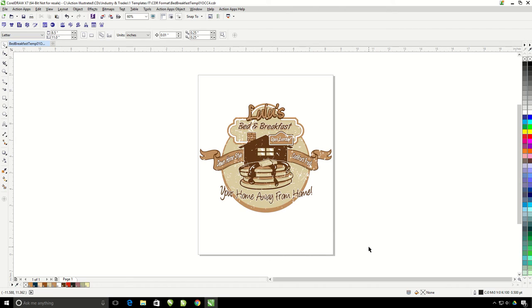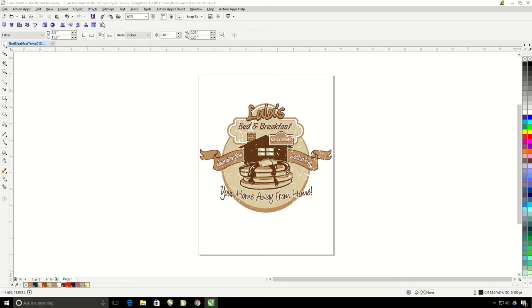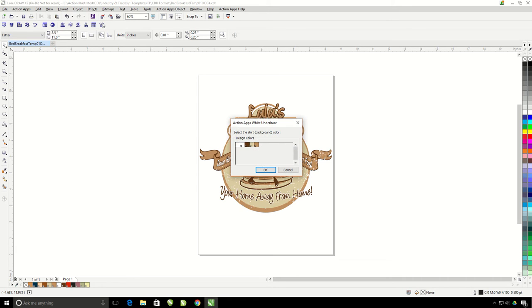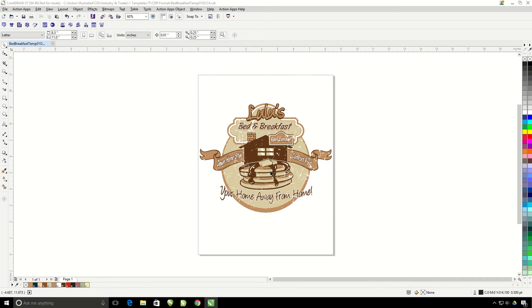So if I want to print this on a dark brown shirt and I need a white underbase, I'm going to click on my underbase tool, assign the dark brown as my shirt color and hit OK.